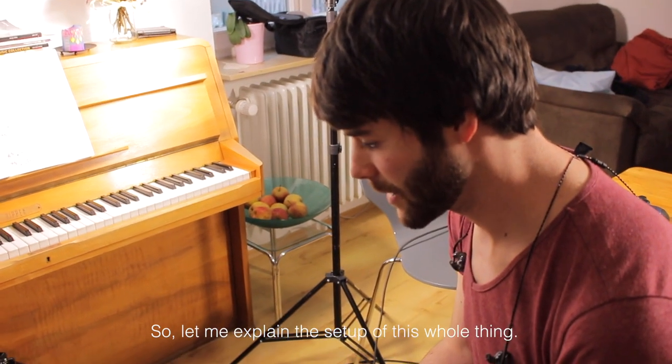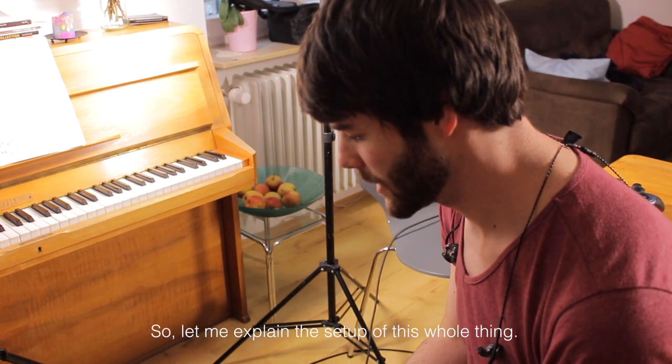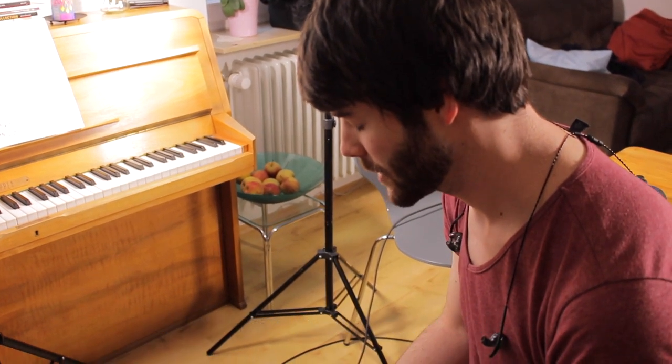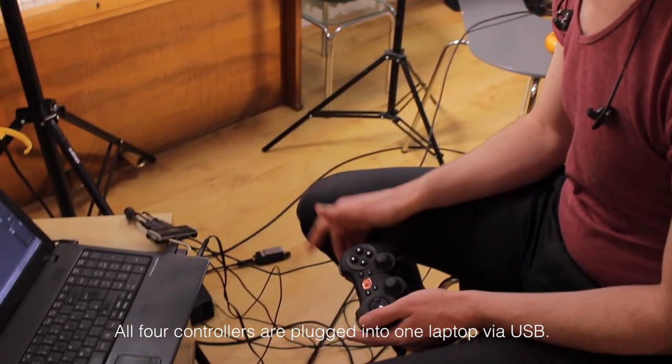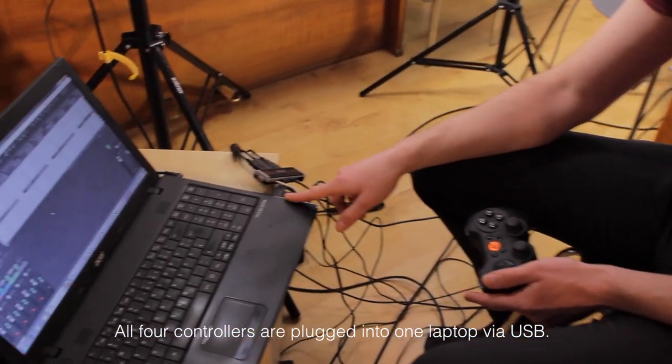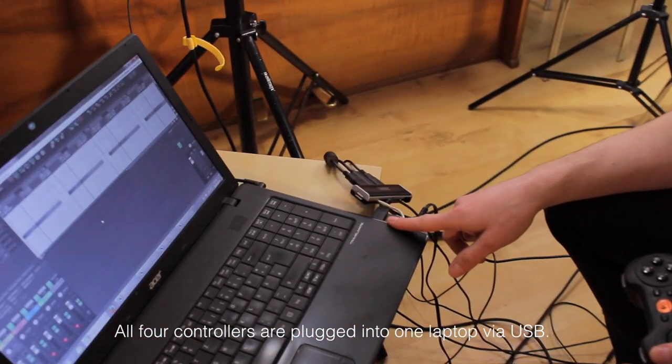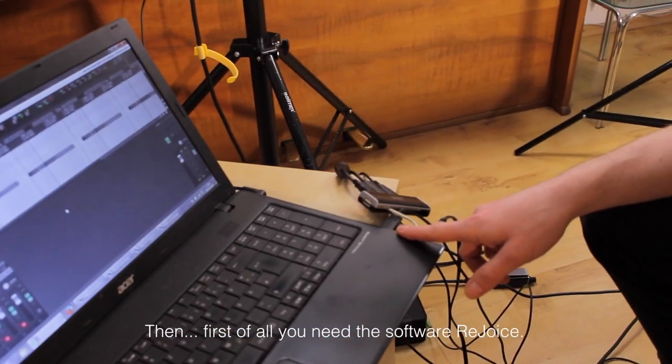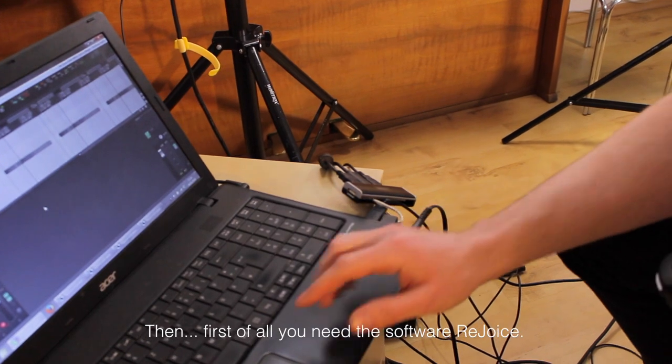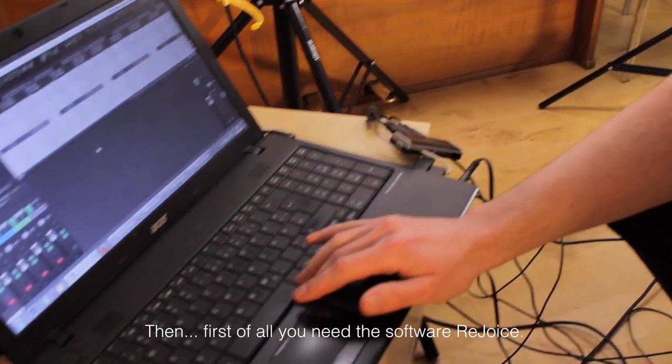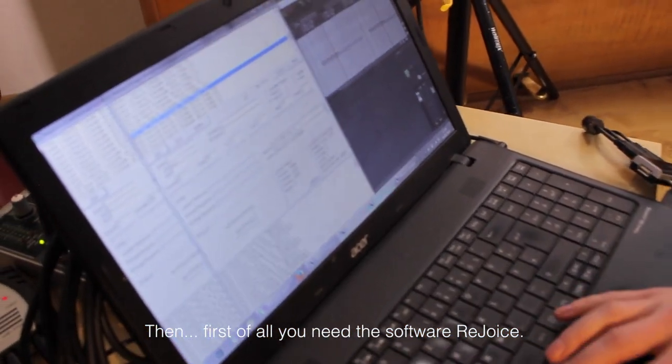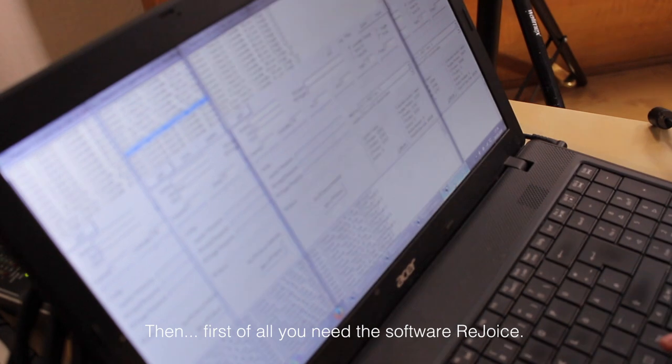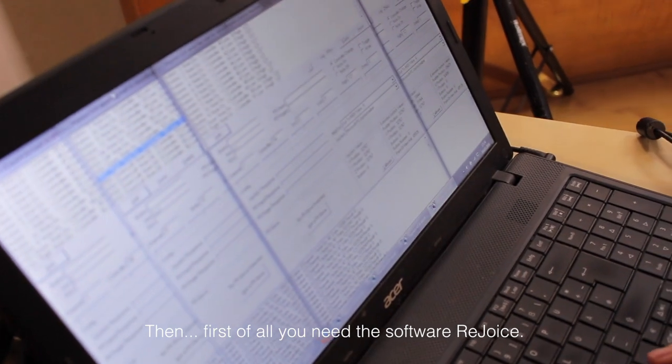So, let's explain the whole thing. All four controllers are over USB connected. Then you need to use the software Rejoice.